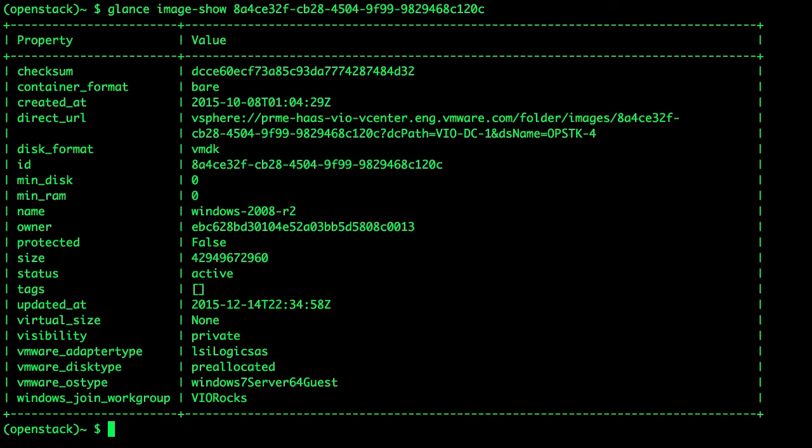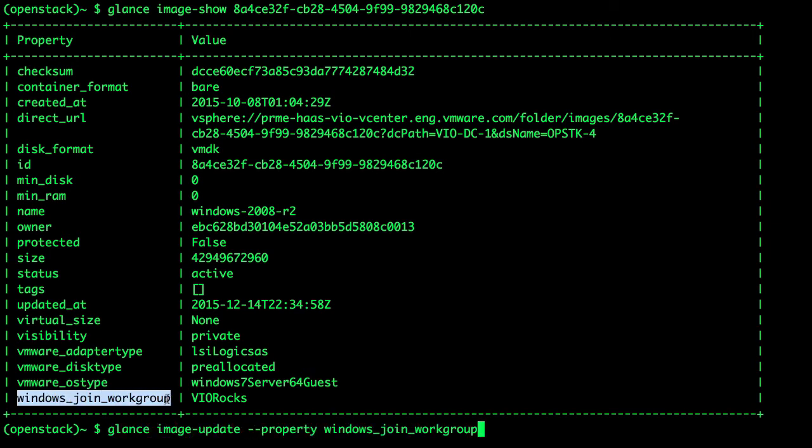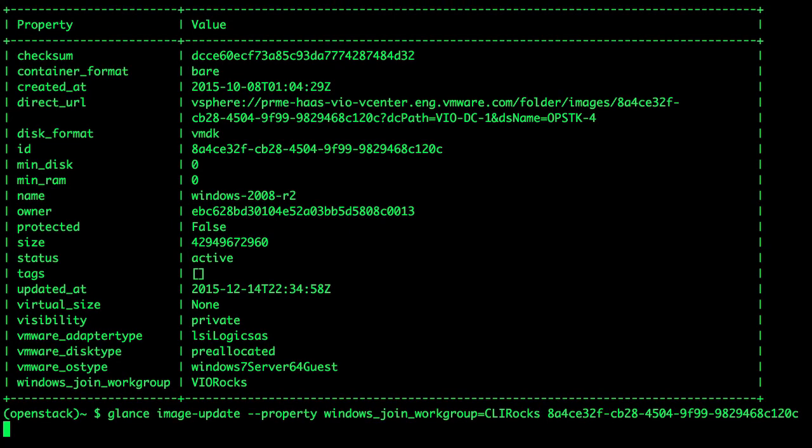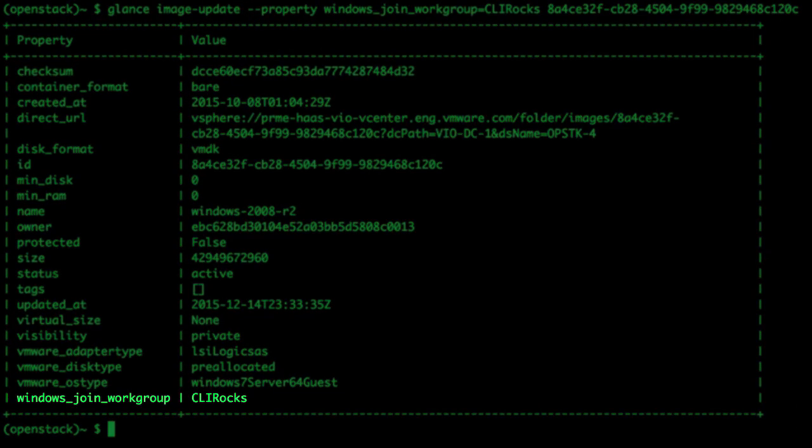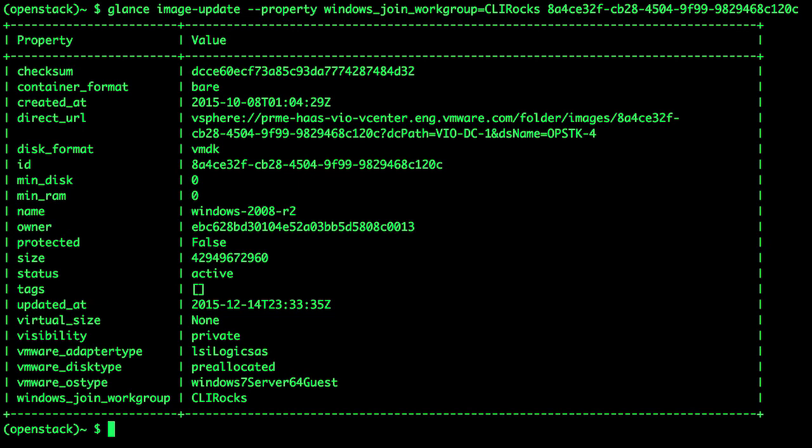Finally, we use the Glance image-update command to change the workgroup metadata setting to a new value. When we hit Enter, we see that the workgroup metadata is updated accordingly. Future instances created from this image will now belong to the new workgroup.